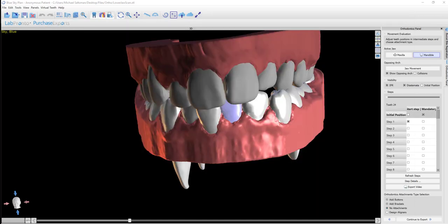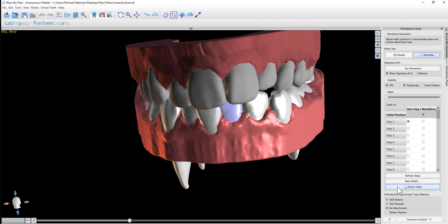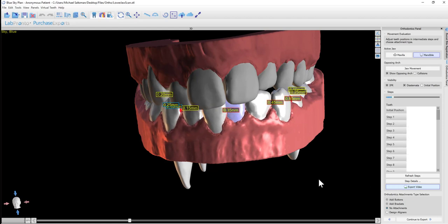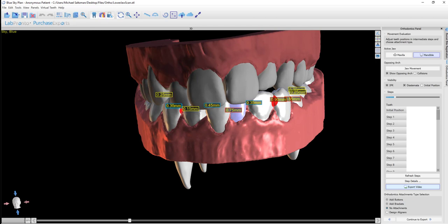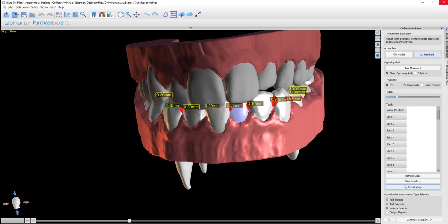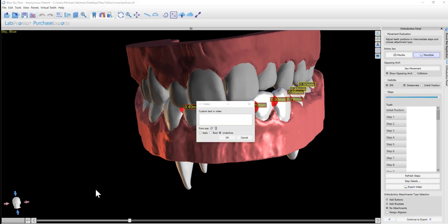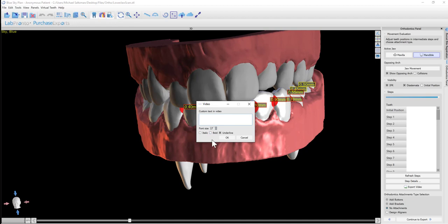We have also added in a feature to export a video of the tooth movements. So if you click on the export video button, then the software will run through and process the different steps, and then it will bring up the ability to add in custom text onto the video. So if you don't want custom text, you could just click OK.